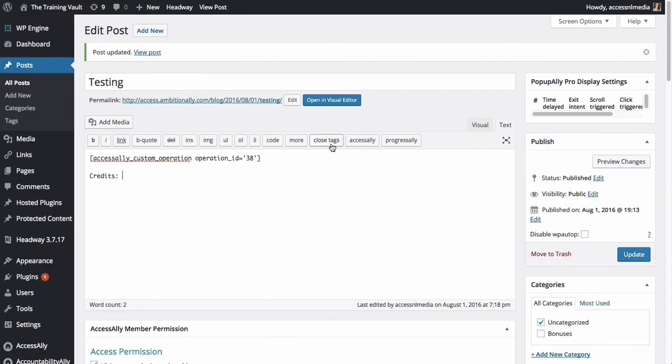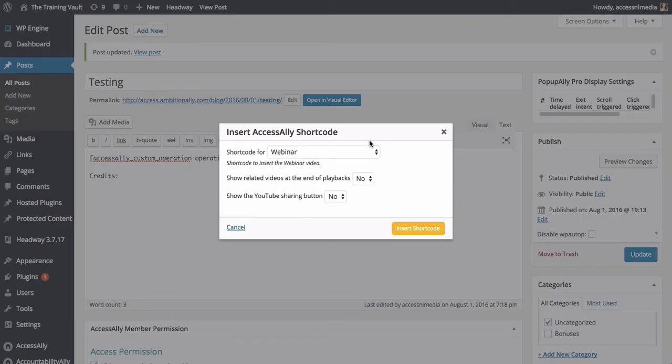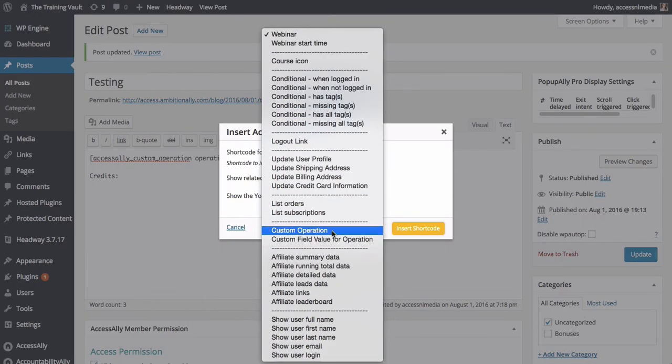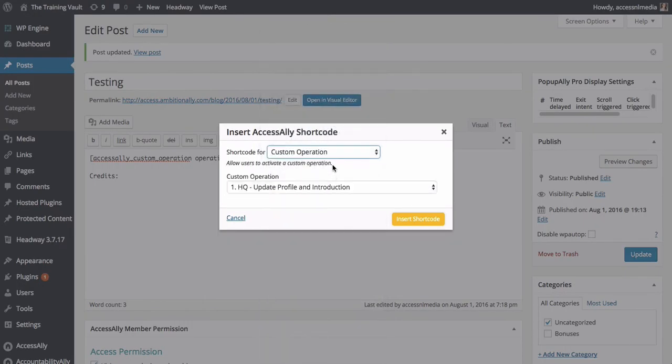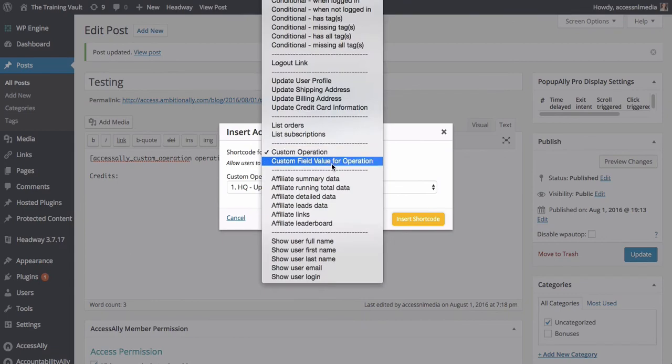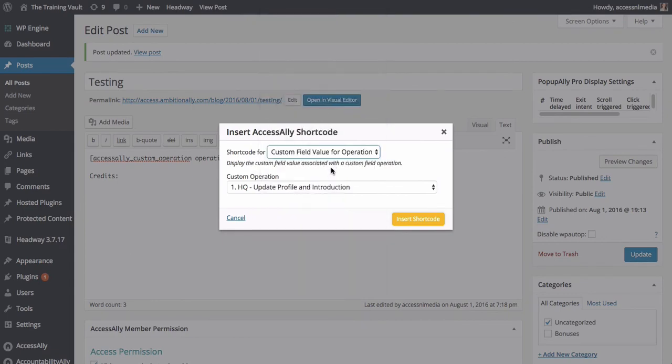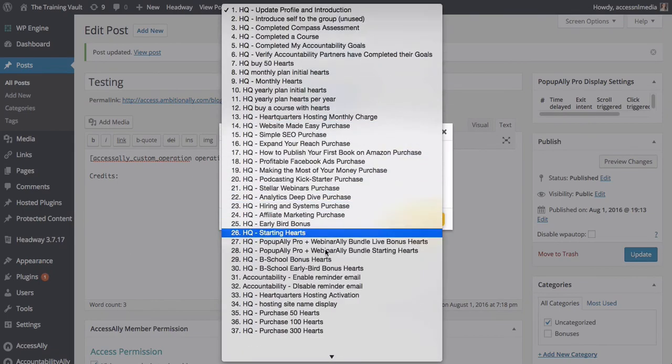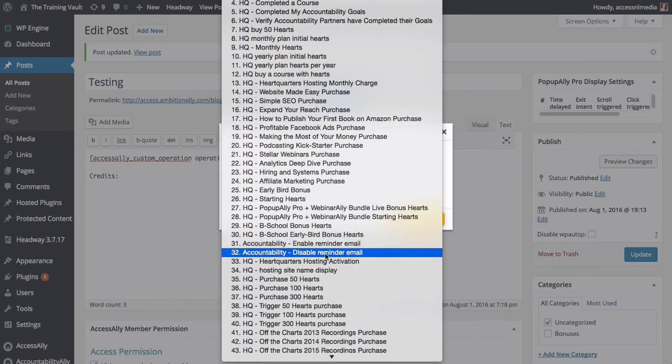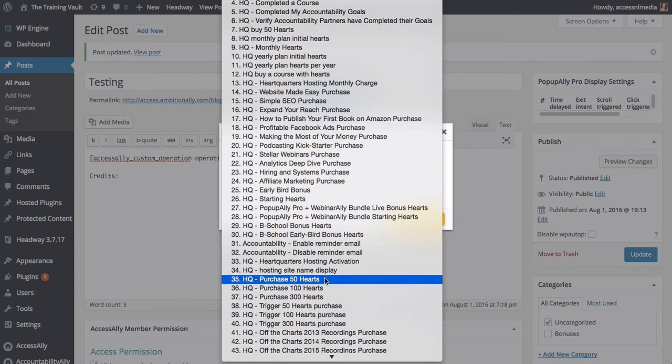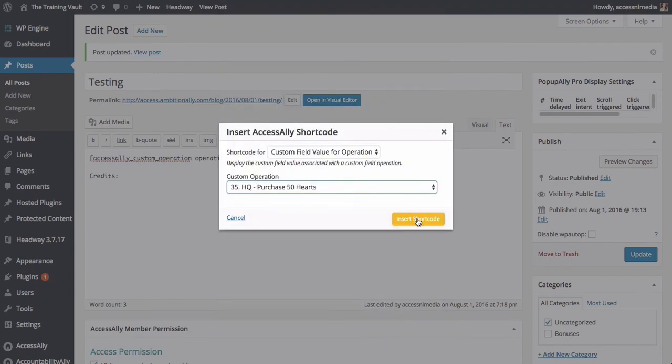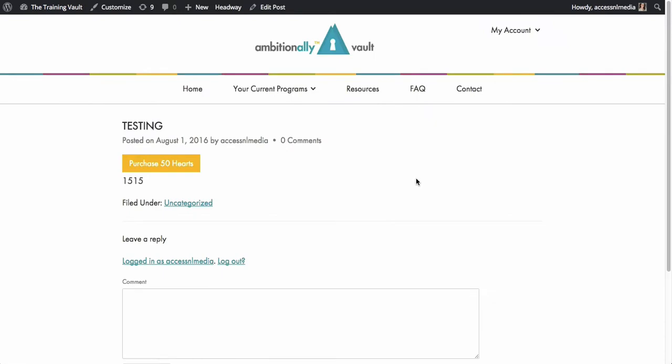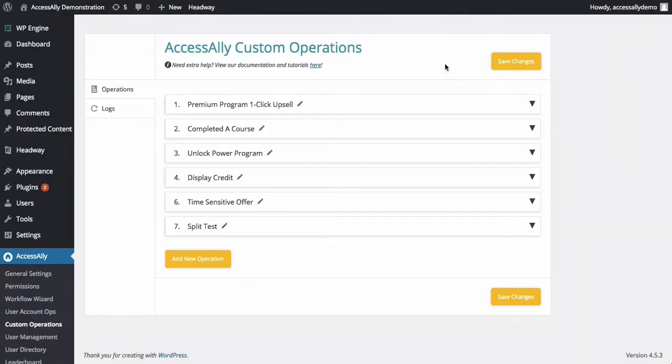And of course the same goes for showing how many hearts or credits somebody has. You would just go ahead and choose AccessAlly, select custom operation, and actually choose field value for the operation, and then choose any of the options that are related to that. So for example, anything that we have hearts here will show our hearts credits. Pretty cool, right? So that's how you can create a credit system inside of your membership site using your CRM as the central location to save all of this data.